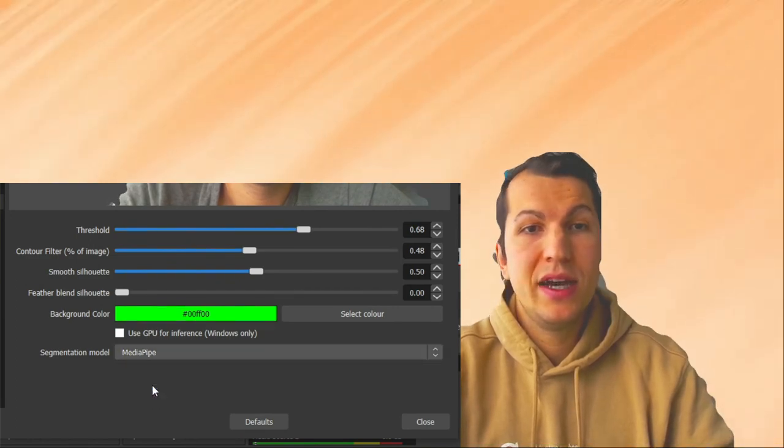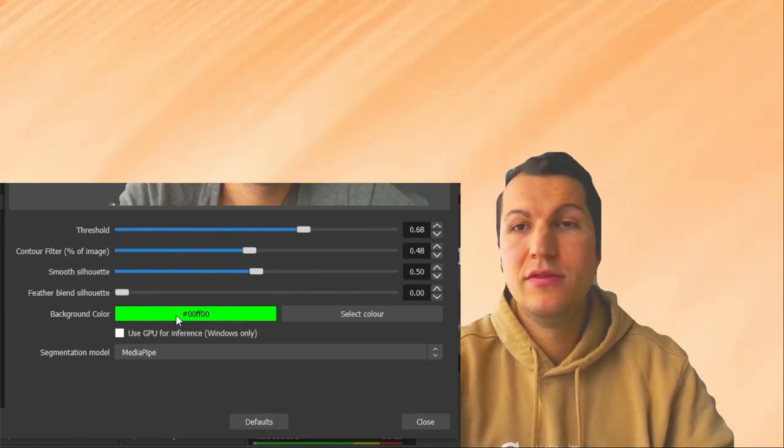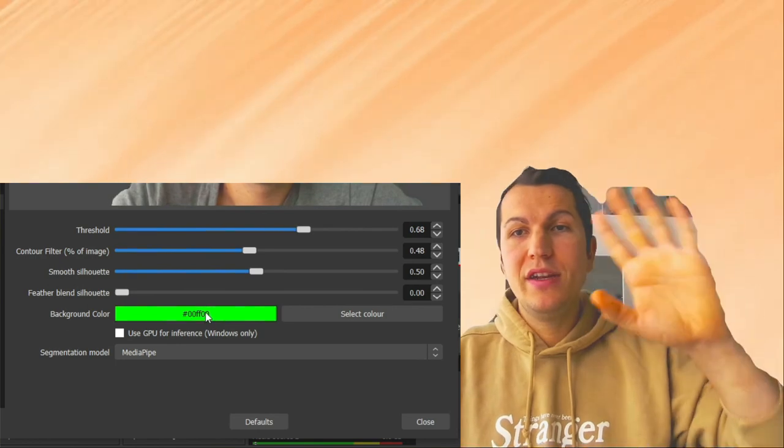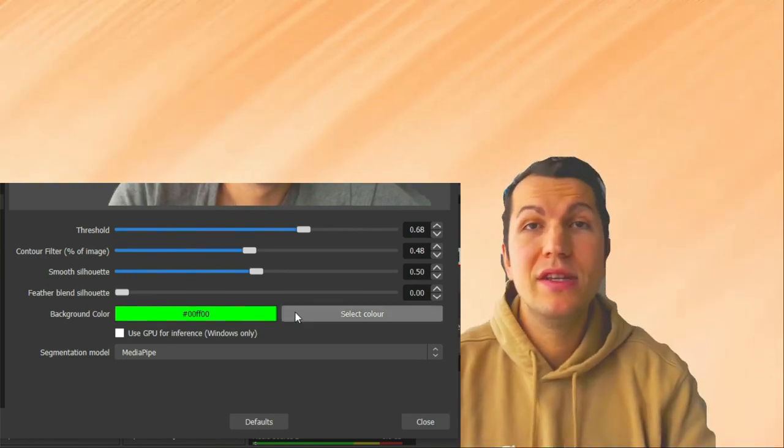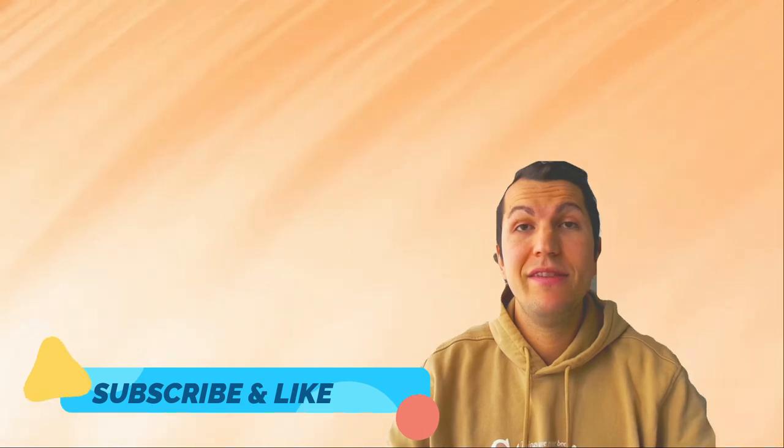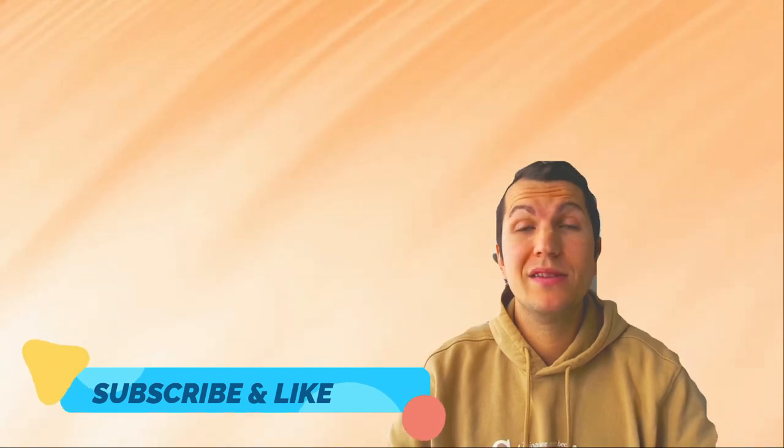Yeah, this is it. This is the background removal if you don't have a green screen. If you like this video, leave a thumbs up and subscribe to my channel. Have a nice day, see you, bye bye!